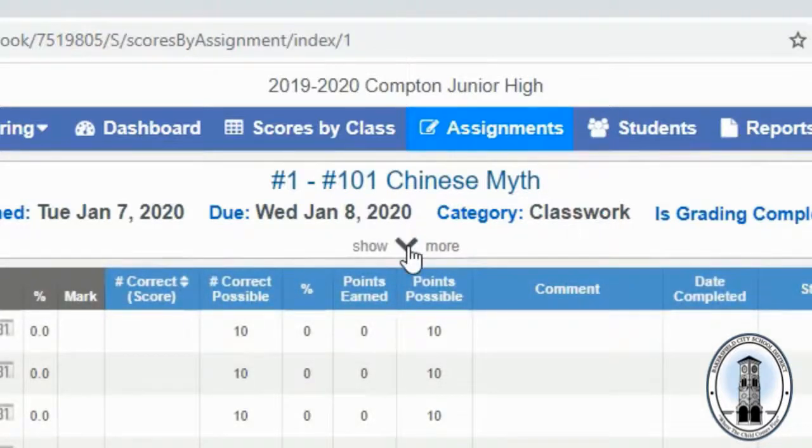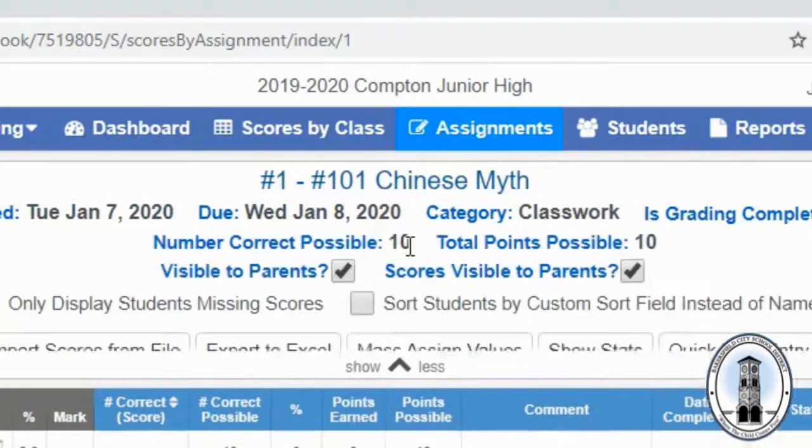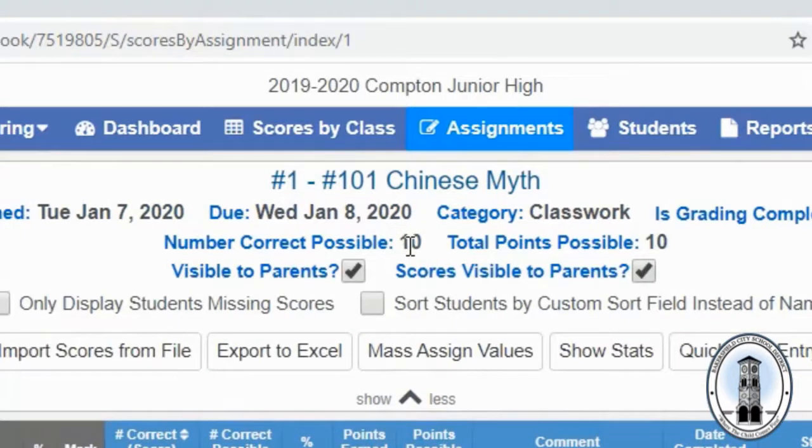Click on this arrow and mass assigned values.